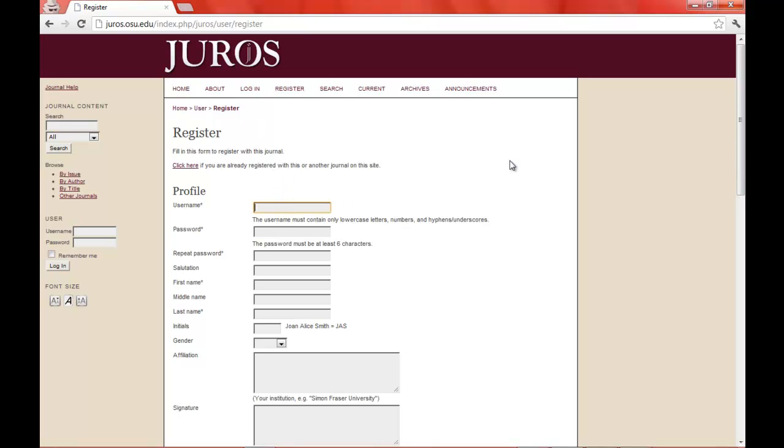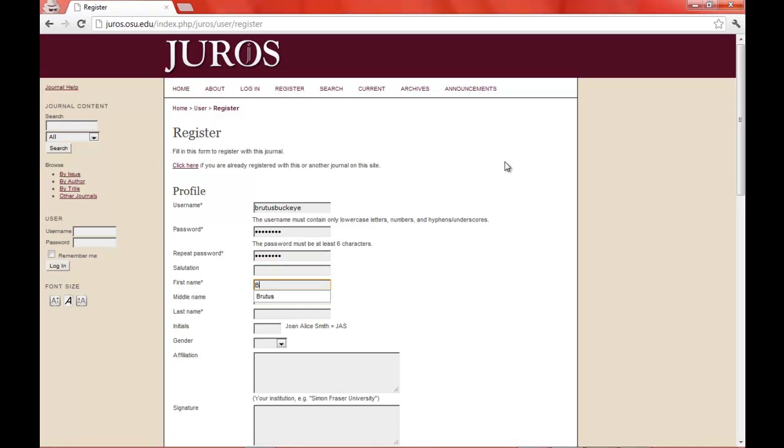You will have to fill in all the required fields, such as username, bebrutus, buckeye, you can have a password, salutation if you want, your first name, your last name, and all of these non-star fields are optional.